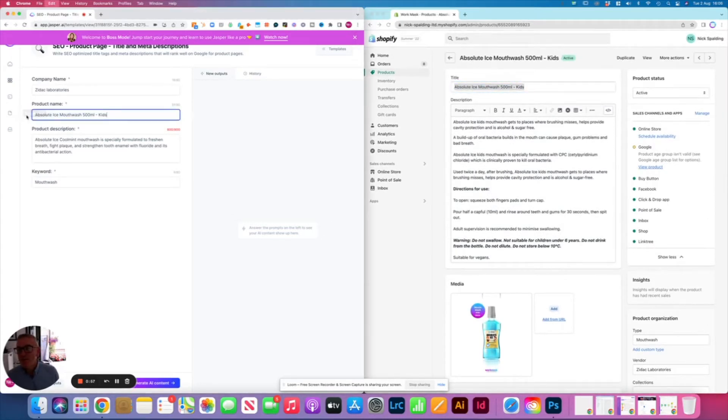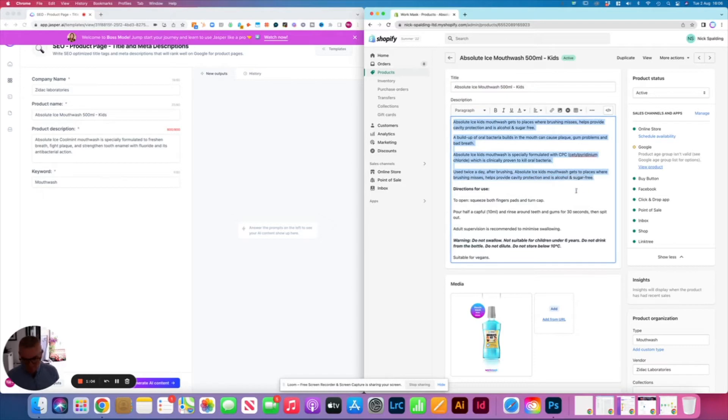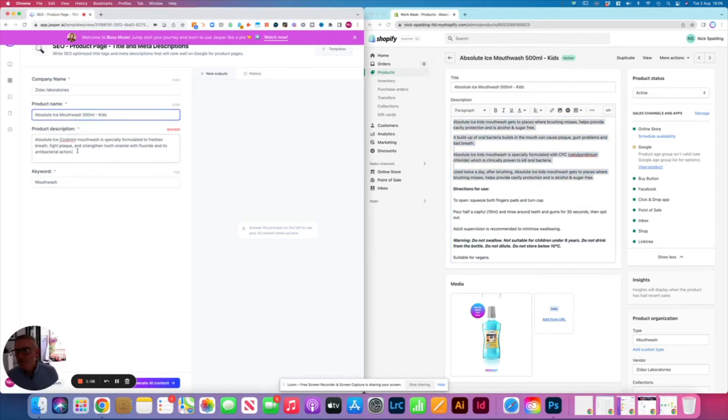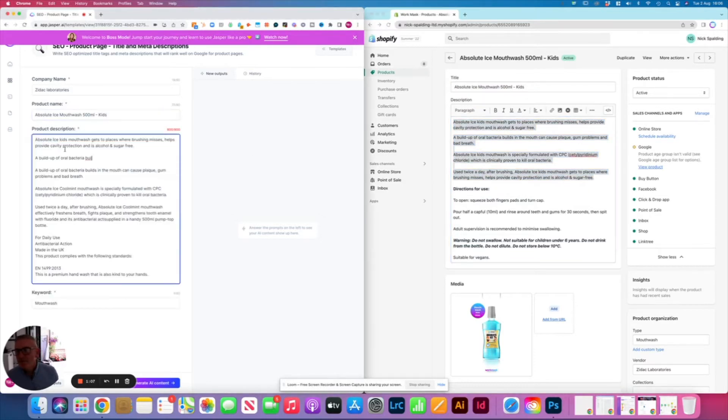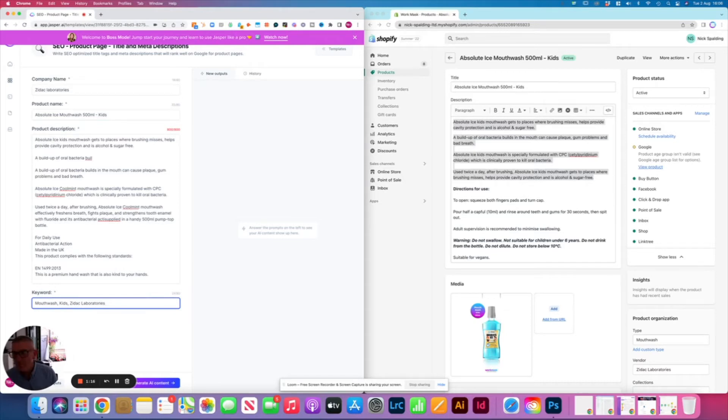We put the product name in here. We put the product description from here. Pick our keywords and generate AI content over here.